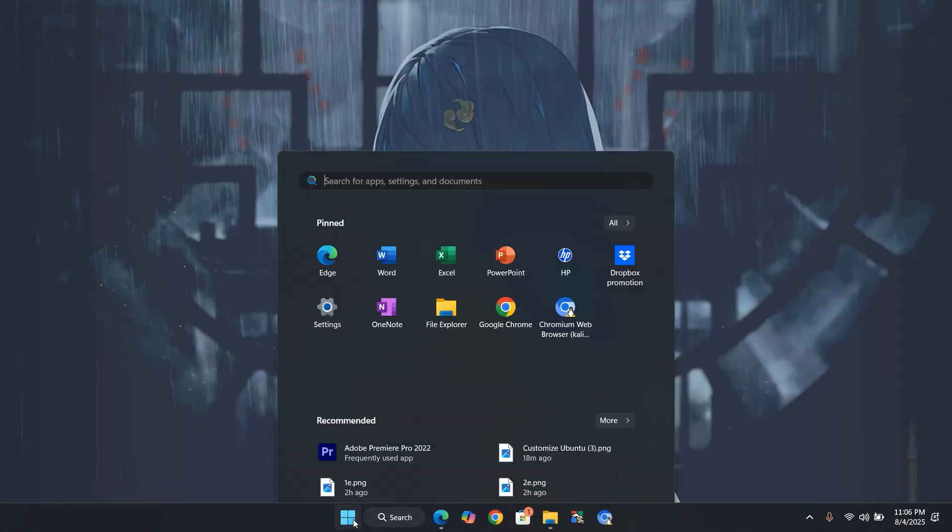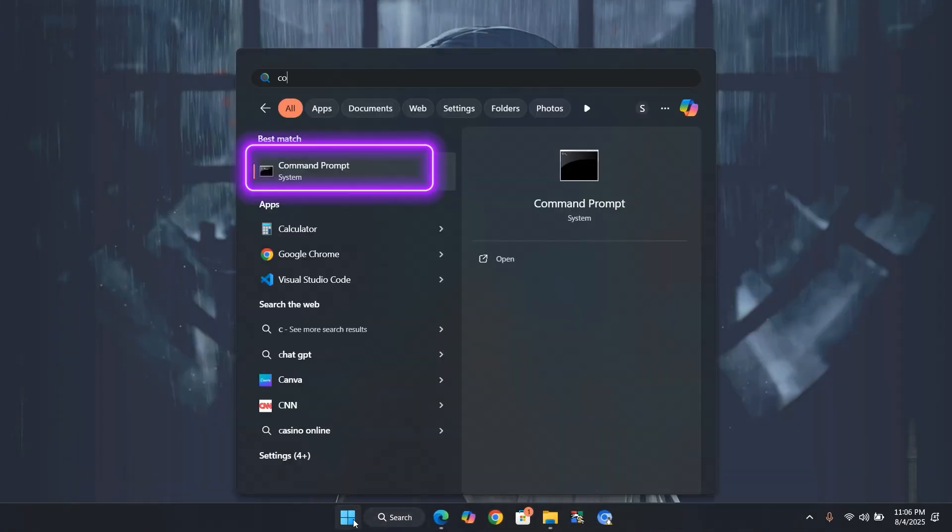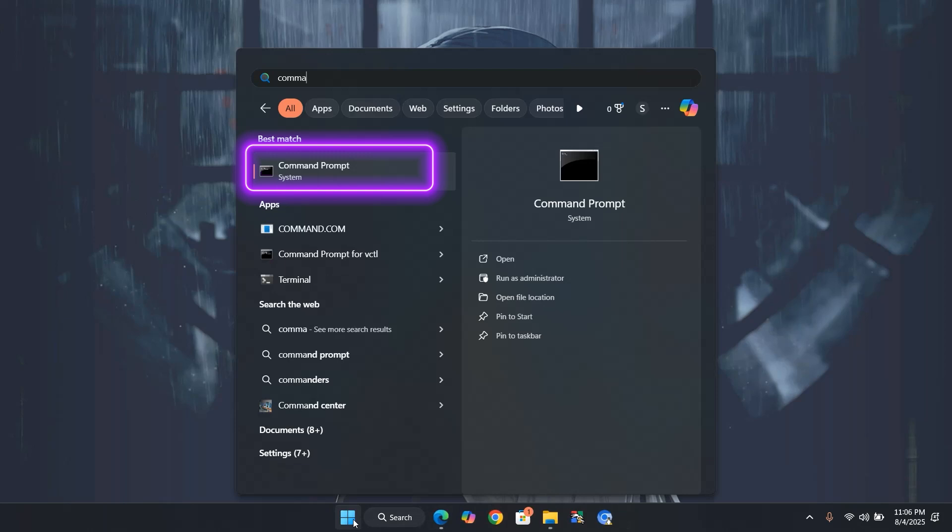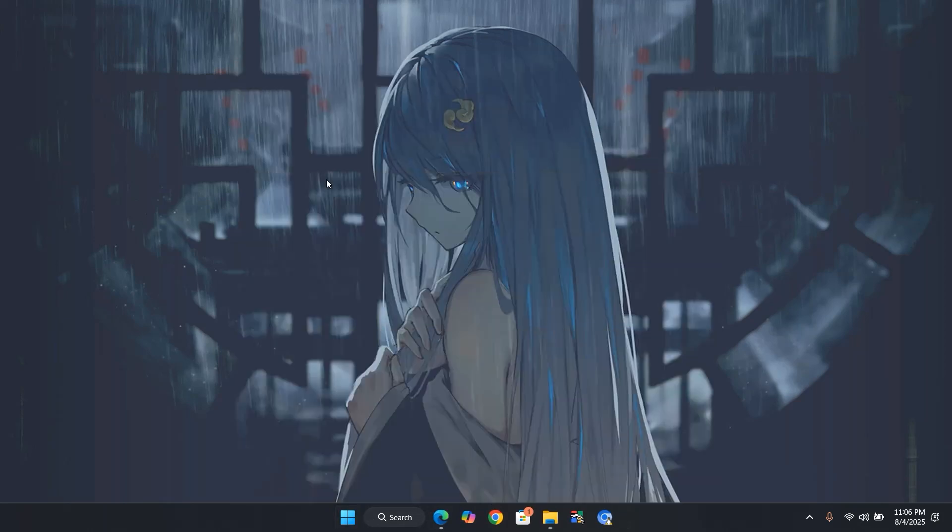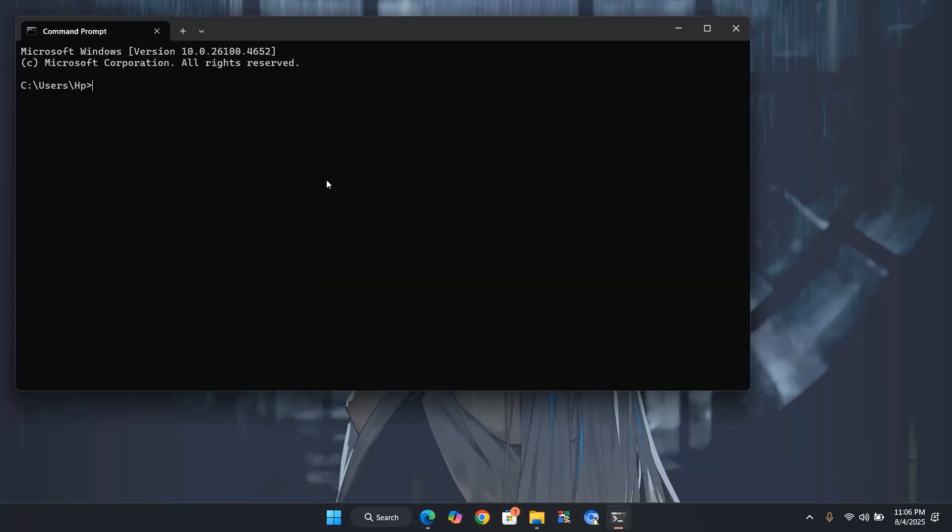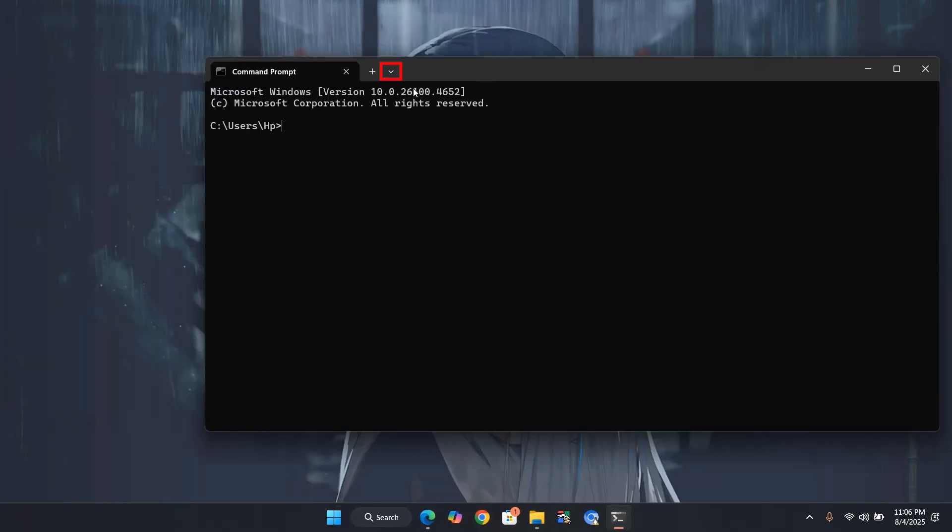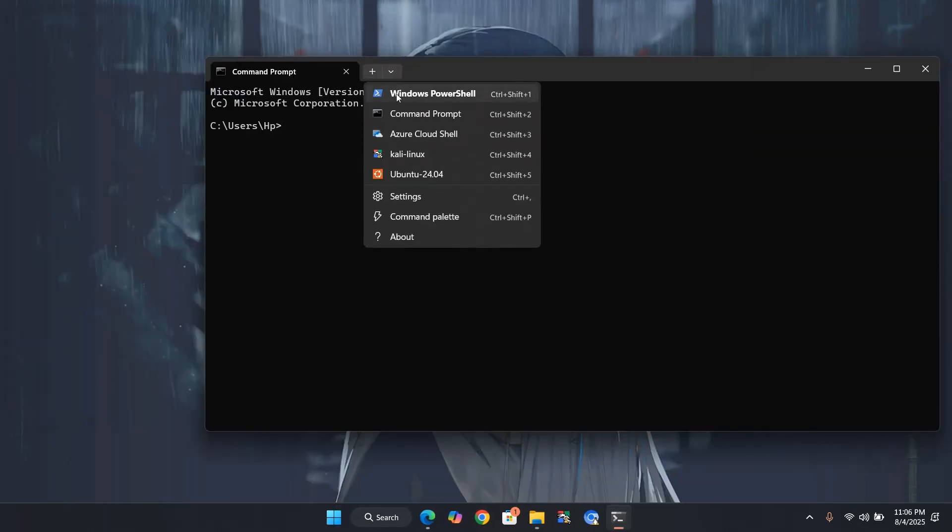Go to the Start menu and open Command Prompt. Click the small arrow here and select Settings.